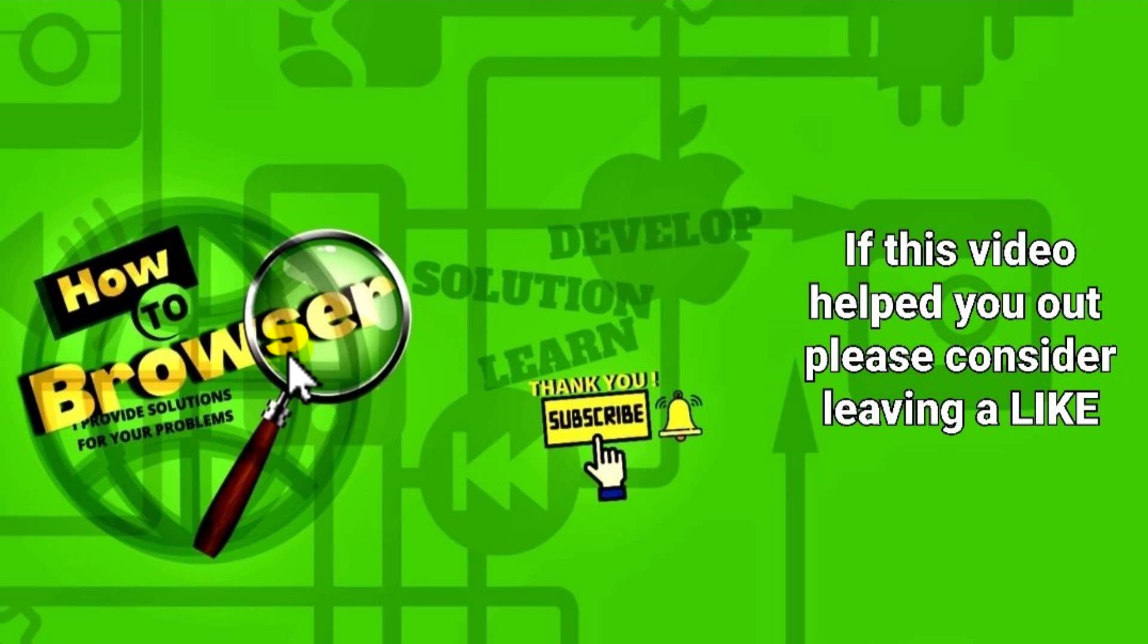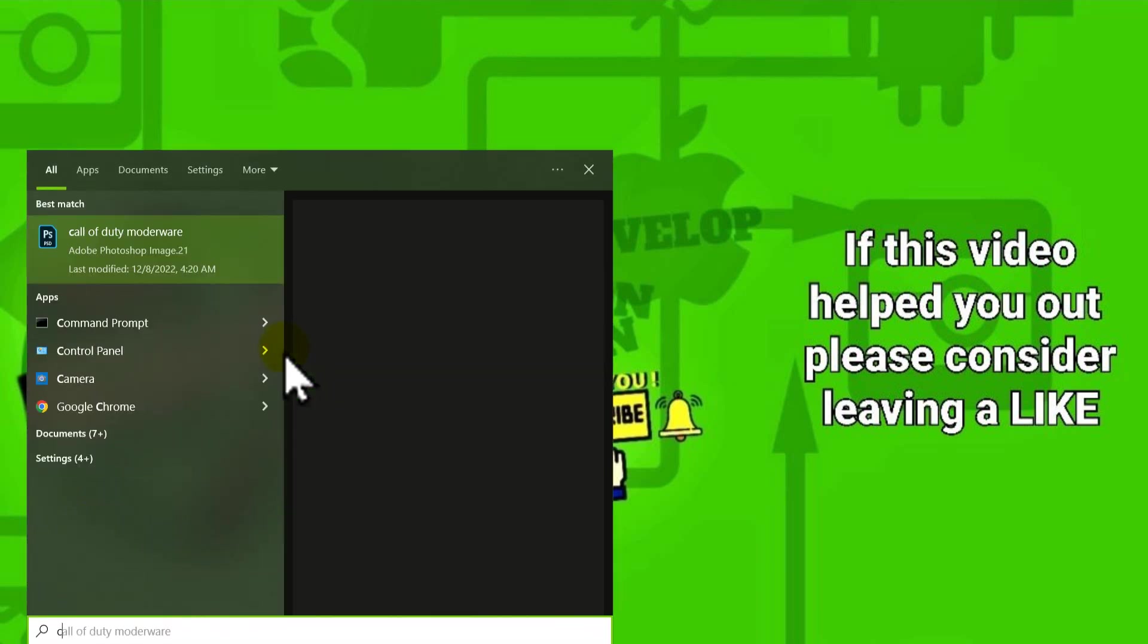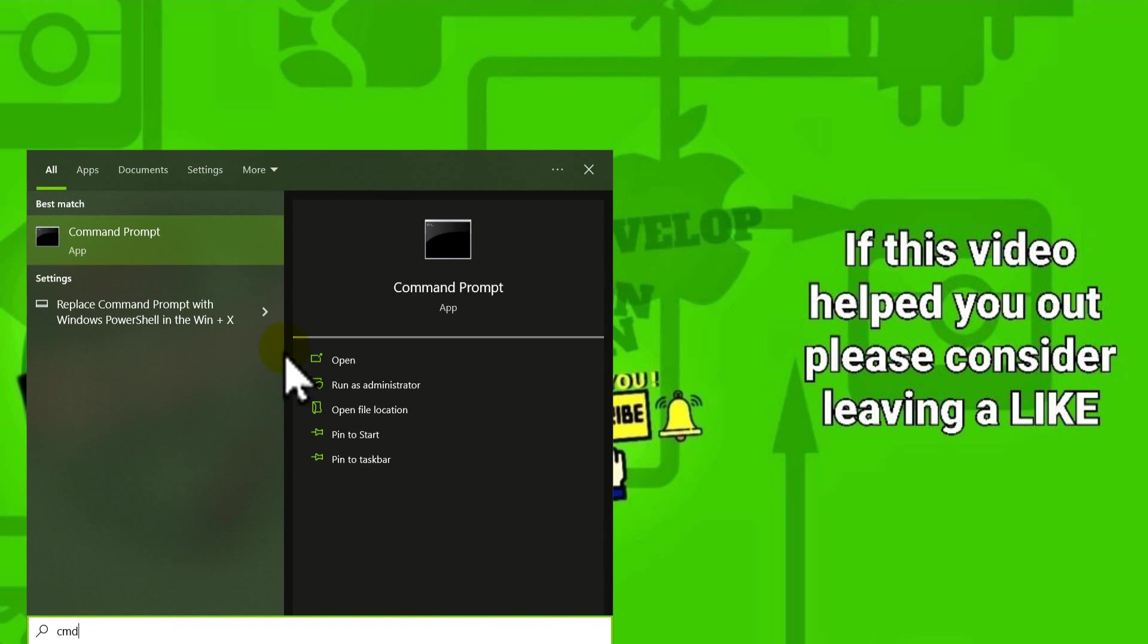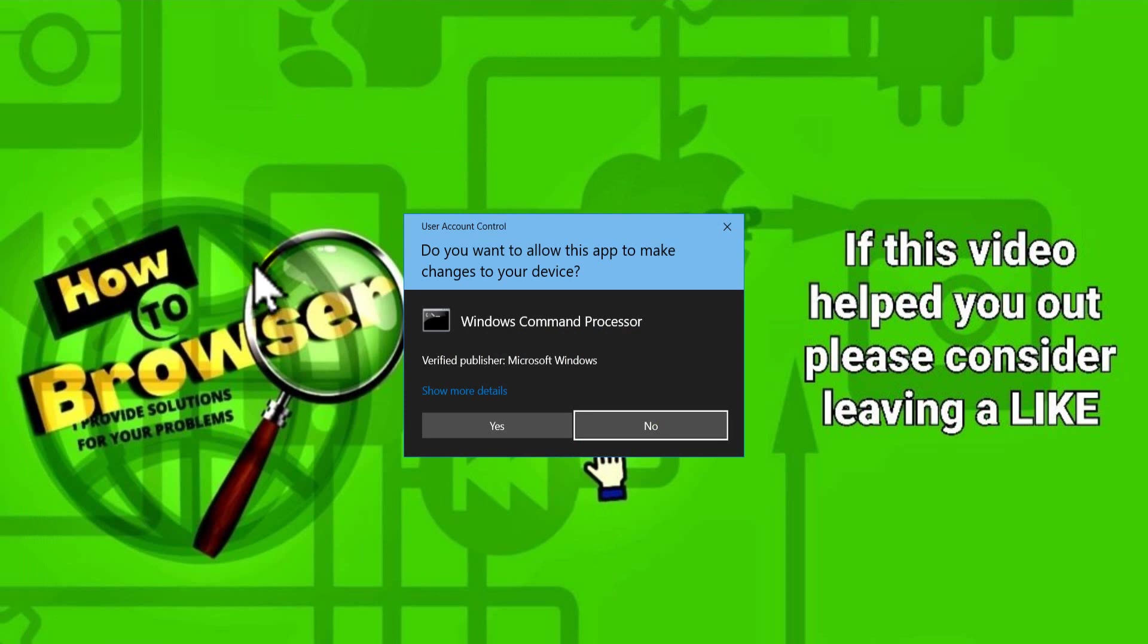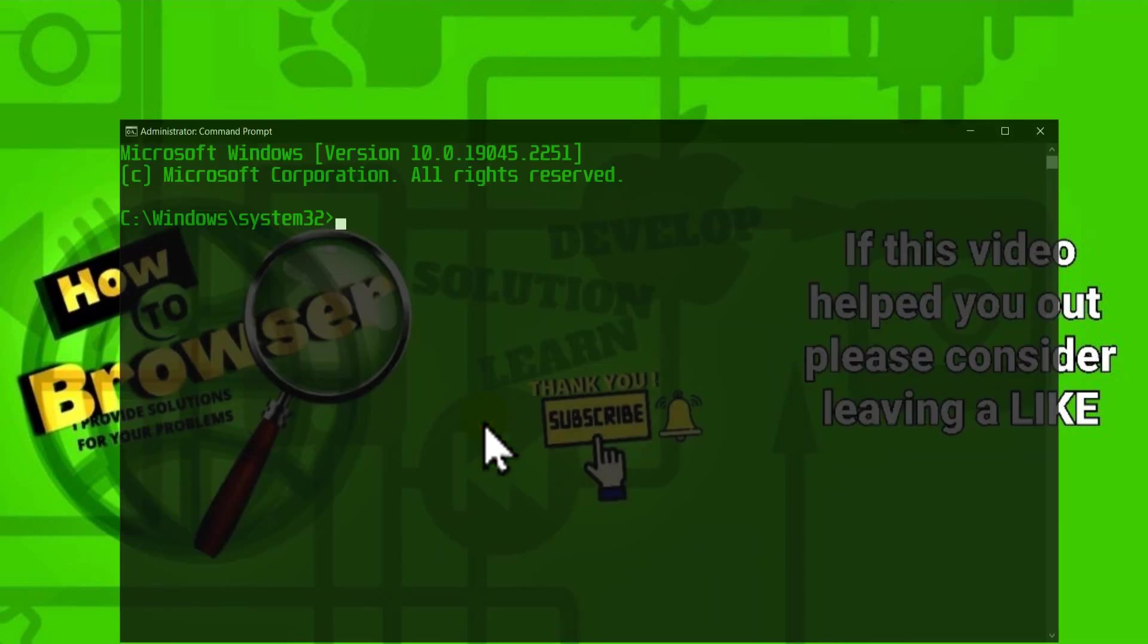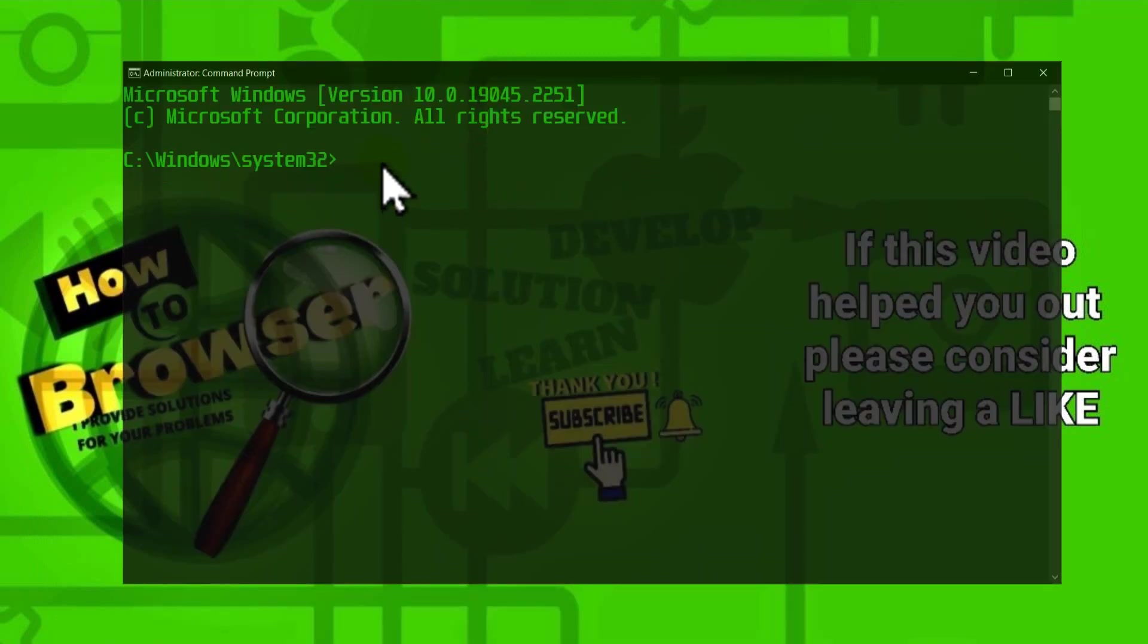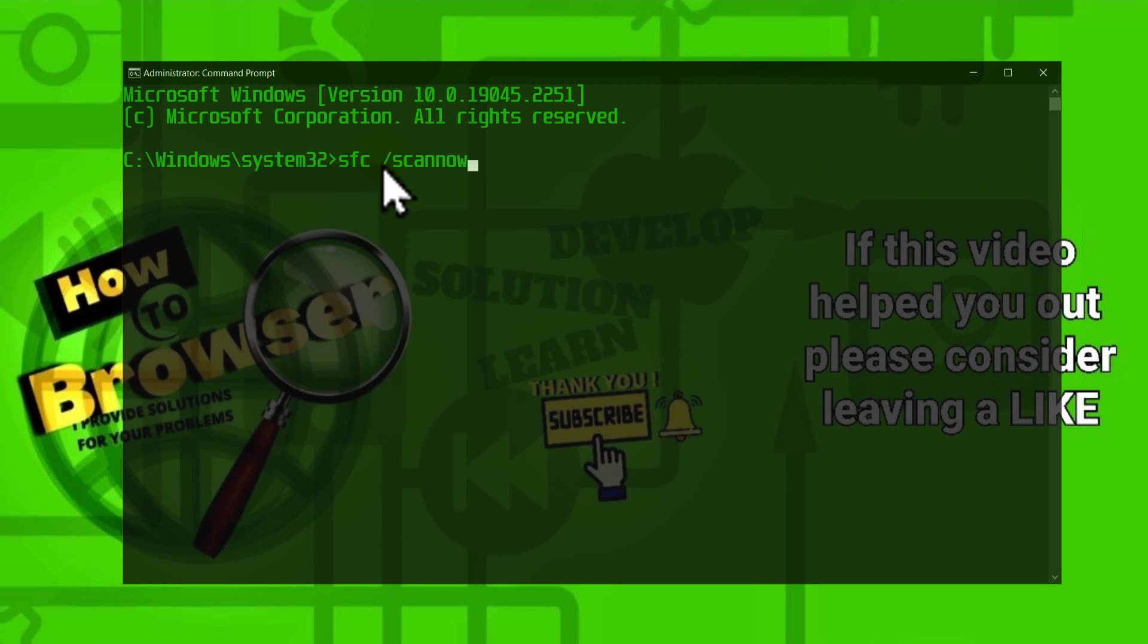The first thing you have to do is press Windows logo key plus S on your keyboard. Here, please write CMD, right-click, and select Run as Administrator. Then we need to type the following command and press Enter.